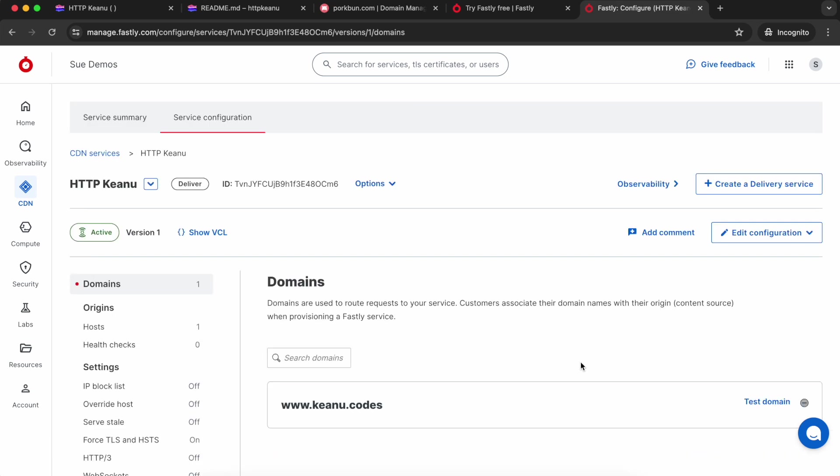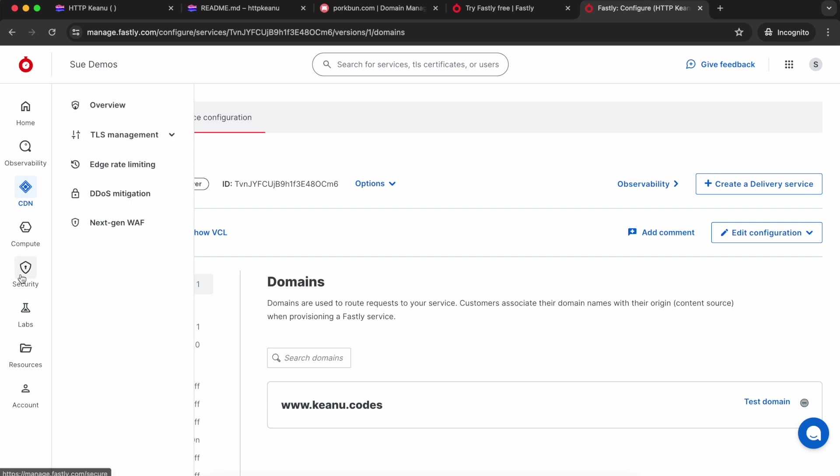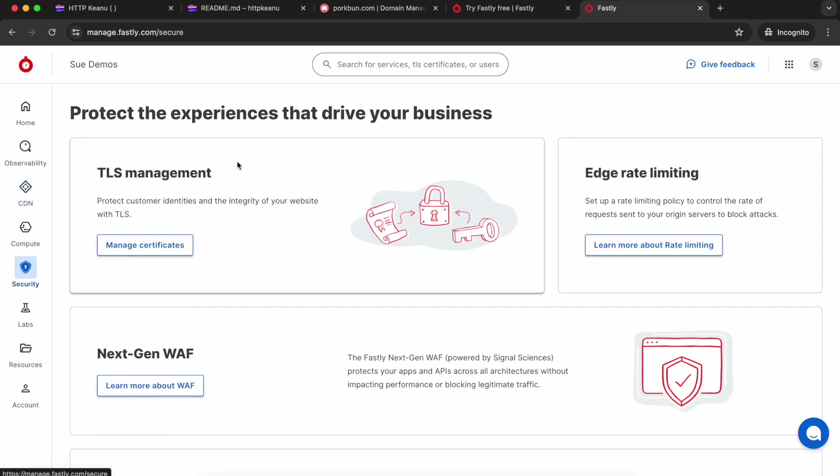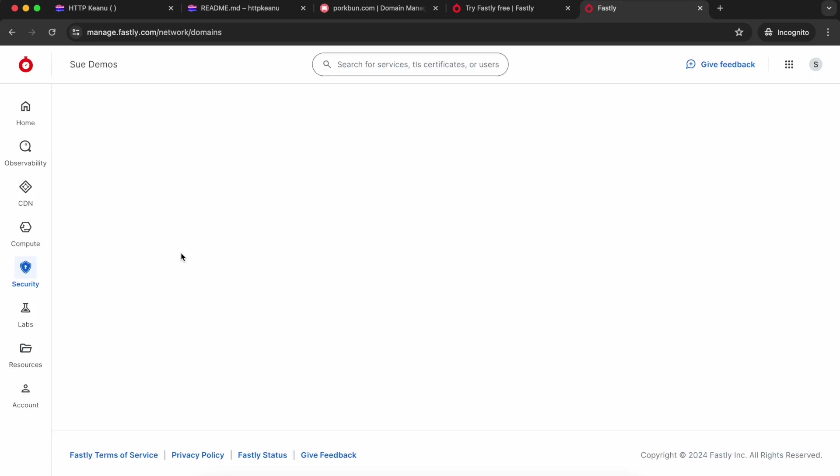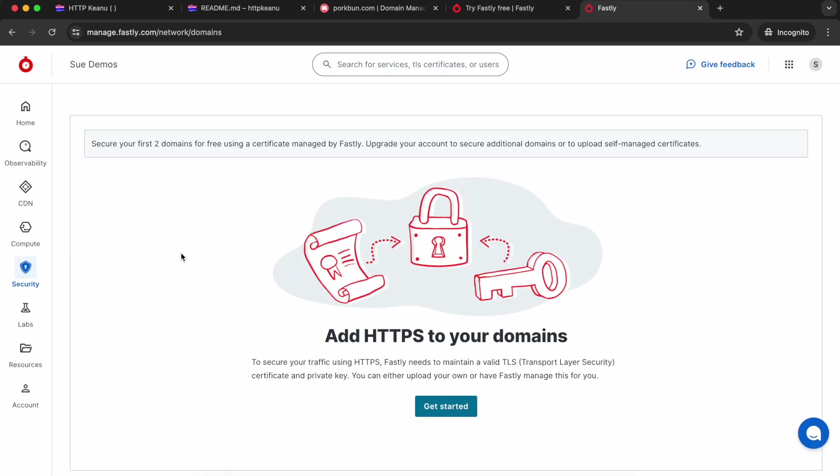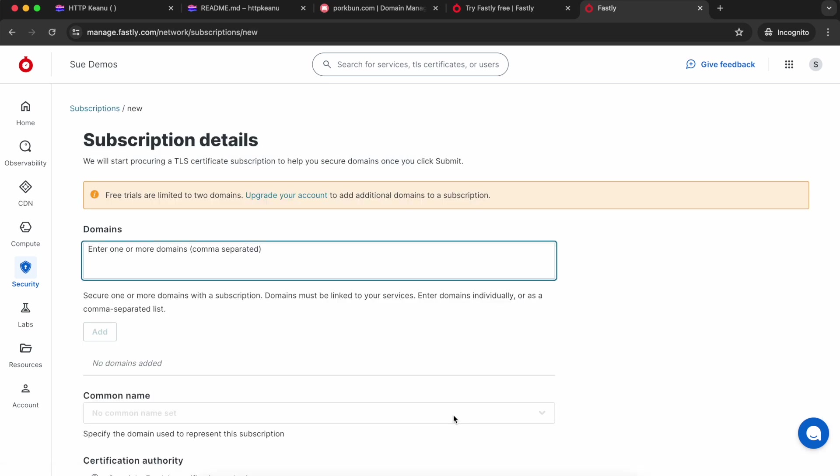Now we've got a service with the domain attached to it. We're going to grab a TLS certificate, so we're going to choose Security and in TLS management we're going to manage certificates. I'm going to click get started. If you already have certificates in here, you're going to choose secure another domain instead.